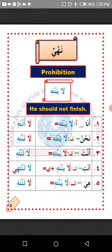Number two: Nahnu, we. How do we change the verb 'la yantahi' to suit 'nahnu'? All you need to do is detach the ya and attach nun. So the verb 'la yantahi' will now become 'la nantahi,' which means 'we should not finish.'